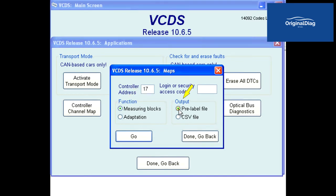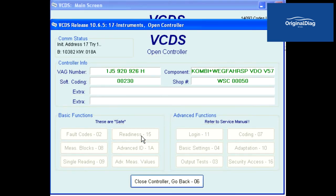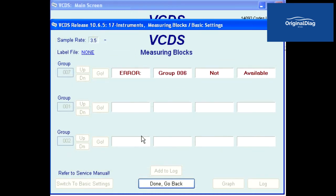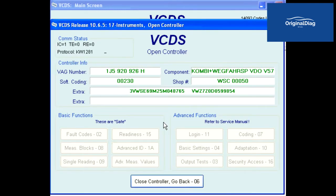The output should be set to pre-label file. Unless instructed differently, leave the login or security access code blank. Click the Go button to start the process. VCDS will go into the given control module, record the data, and create the controller channel map. When complete, you will get a message saying how many lines were added and a file name that was created. Click OK and VCDS goes back to the maps utility.